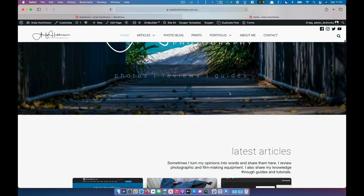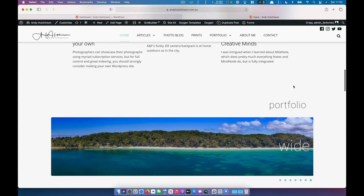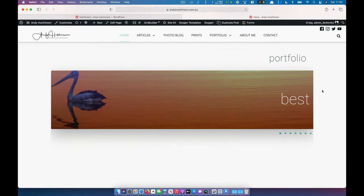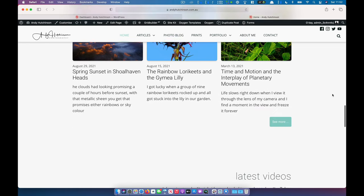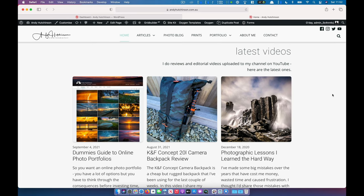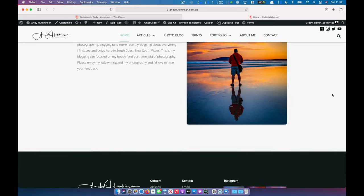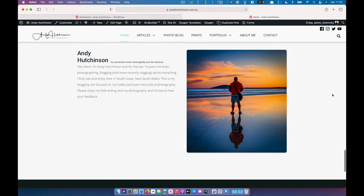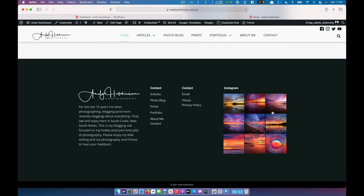If we scroll down we can see I've got my latest article section here with some reviews and editorial stuff I've written about portfolios and such. Here's my main portfolio section. Here's my latest photo blogs and a little bit further down the page I've got my latest videos, and further down we've got a little bit about me looking meaningful into the sunset on a beach, and here's the footer with some basic information, some links and my Instagram feed.